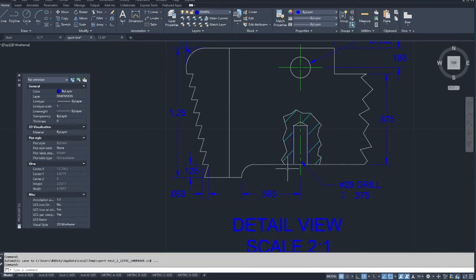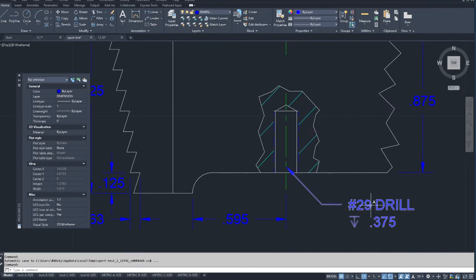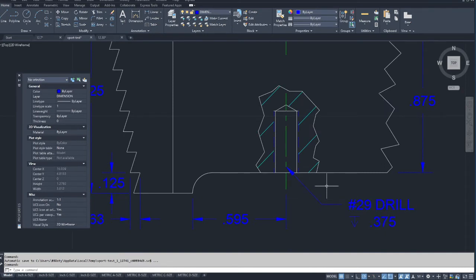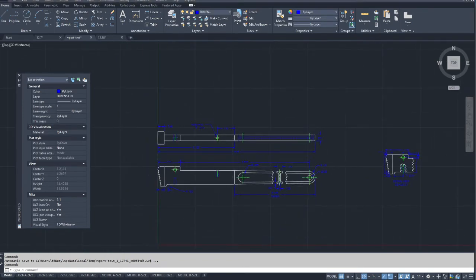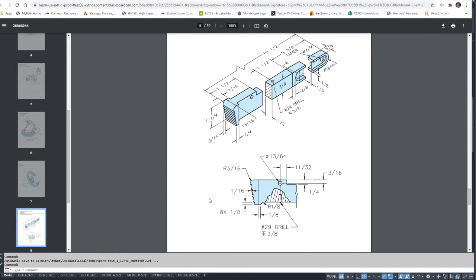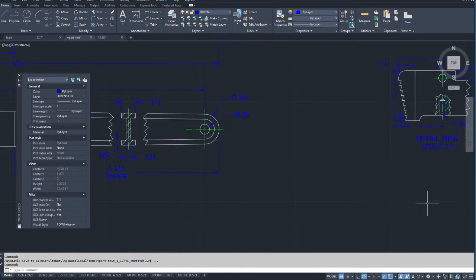I took a polyline and just drew it over here. You probably haven't had threads yet, and that's okay. I took my number 29 drill — you'll have to look it up, Google it, look in the book, or check a machinist handbook for drill sizes. It has a depth of 0.375. There's no thread on it — I drew threads in accidentally, so on yours you wouldn't actually have those hidden lines. I apologize for that.